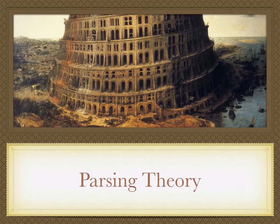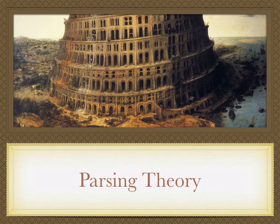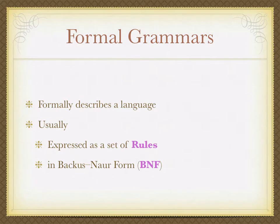So, now I'm going to dive into parsing theory. I promise not to dive too deep, but I think it's good to have an understanding of the foundations. Formal grammars. A grammar is how we describe a language and a language that we're parsing. The formal grammar is actually just the format that we use to describe. Usually, they're expressed as a set of rules, and the format is Backus–Naur form, or BNF.